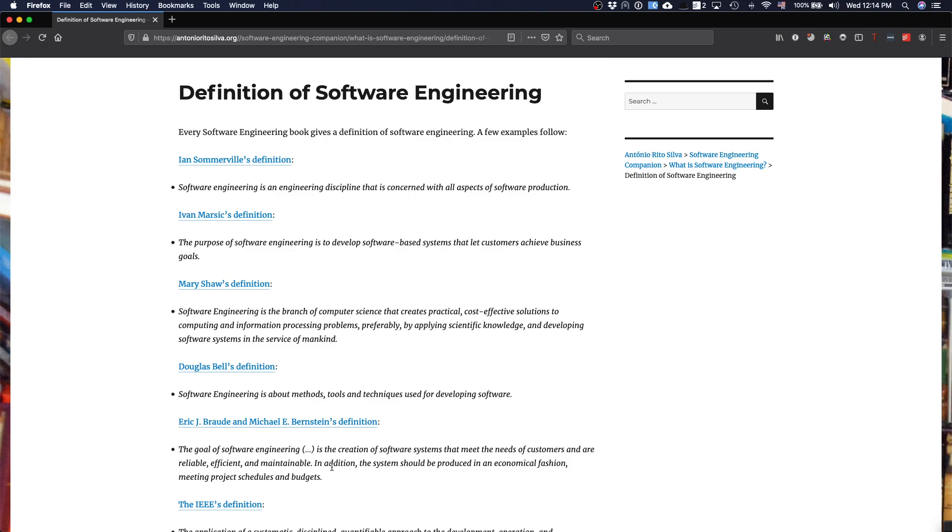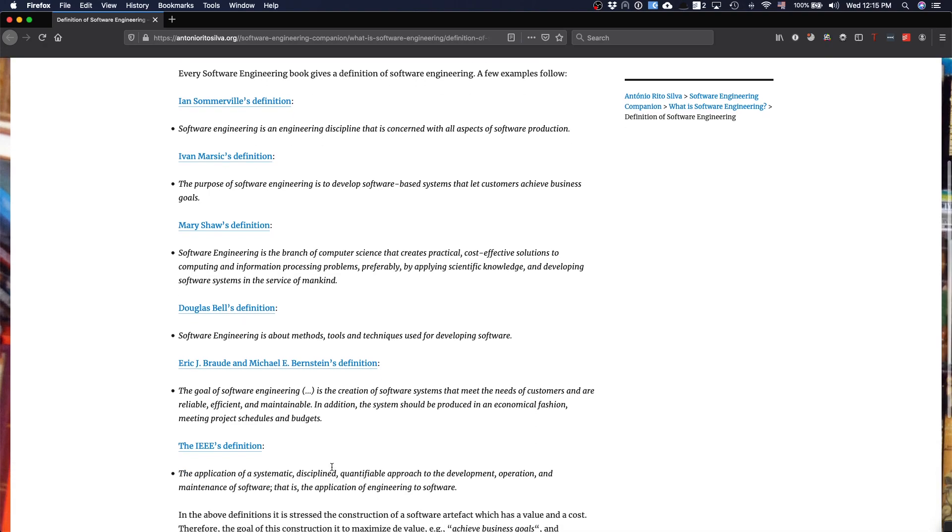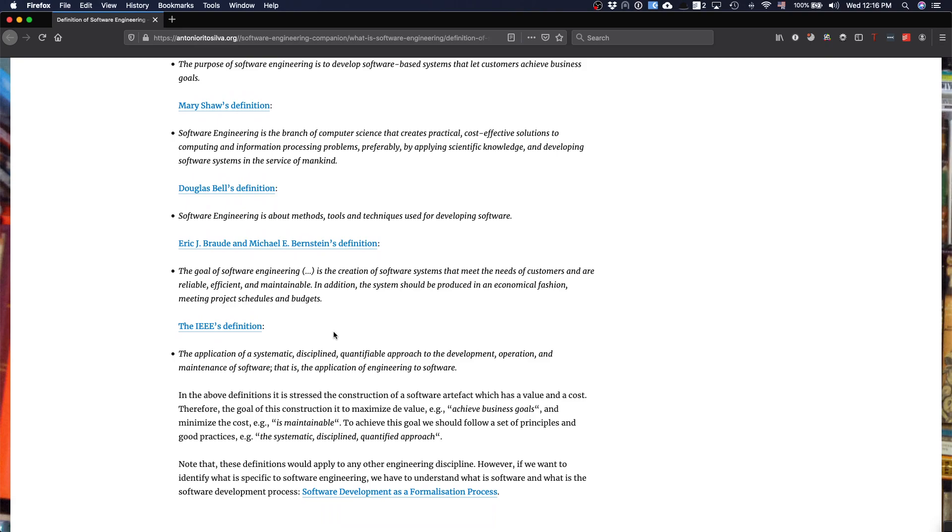Finally, the IEEE definition refers to a systematic discipline and quantified approach to the development, operation, and maintenance of software. Here the idea that you can measure is an important thing in software engineering. But again, it's a very interesting aspect that we'll discuss during the course because how difficult or how easy is it to measure when we compare to other disciplines? How easy is it to measure the reliability of a system? How easy is it to measure the maintainability of a system? It's very interesting when you see all these definitions and how they start to show the forces that we need to address when you do software engineering.